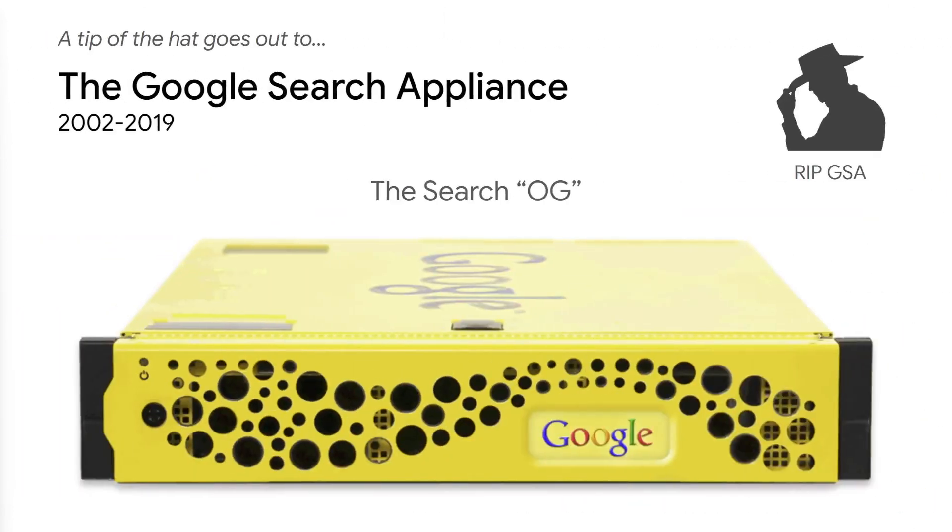Before we begin, I'd like to give a quick shout-out to the GSA. This was the big, original enterprise search product from Google, perfect for website search or company documents behind the firewall. They were a snap to set up, configure, and maintain. Plus, they look kind of cool.